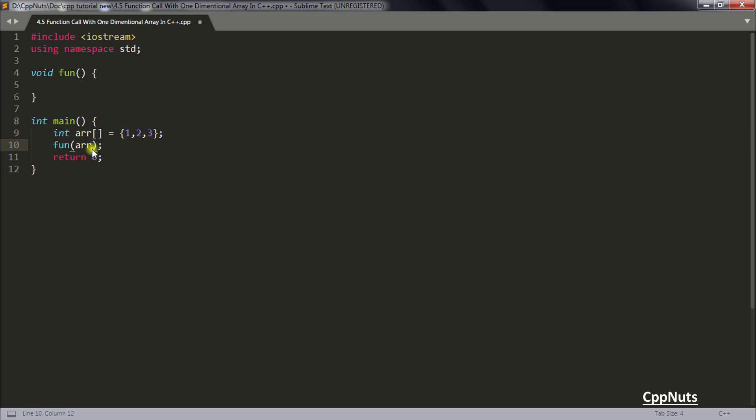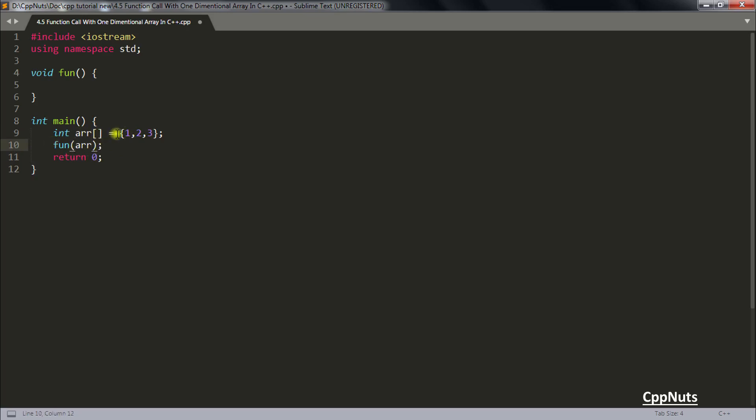Now if you are writing like this then you are just passing the 0th element to this function. But if you want to pass full array then you have to write only the name of that. So this is your array, let me give you some space here. So you will be passing array.